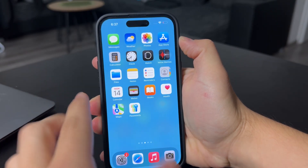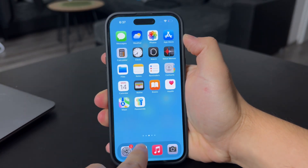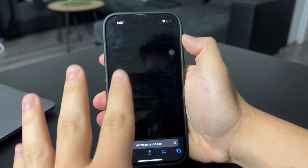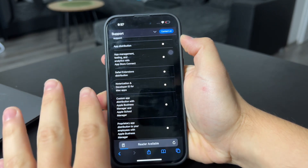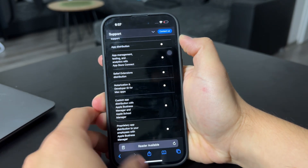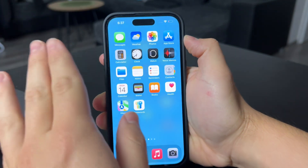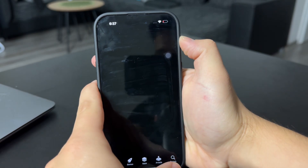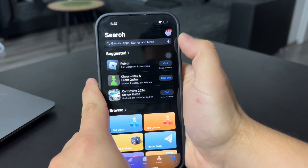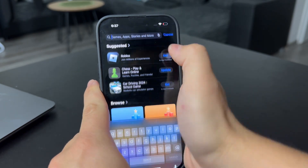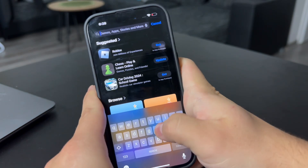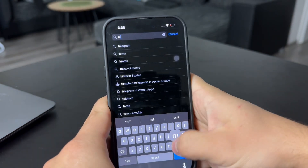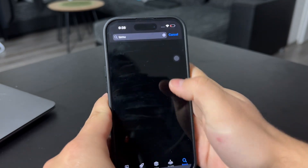Obviously, if anyone tells you to download it from Safari or some other source other than the official App Store, don't do it. Just definitely get it from the official source. So make sure you open up the App Store and go to the search bar, and there make sure to look up the Temu app.